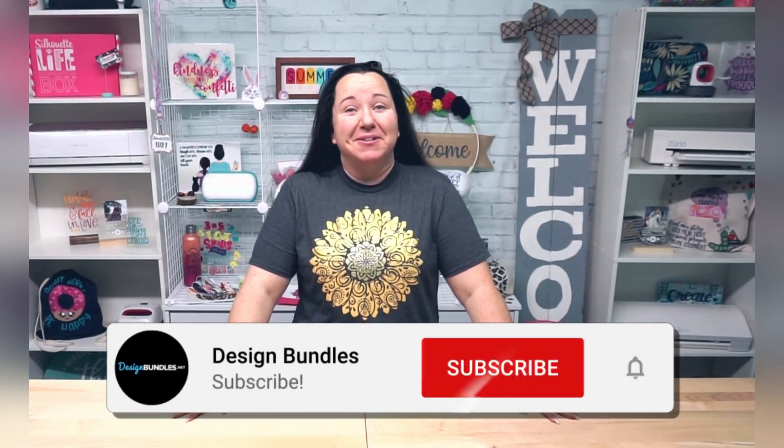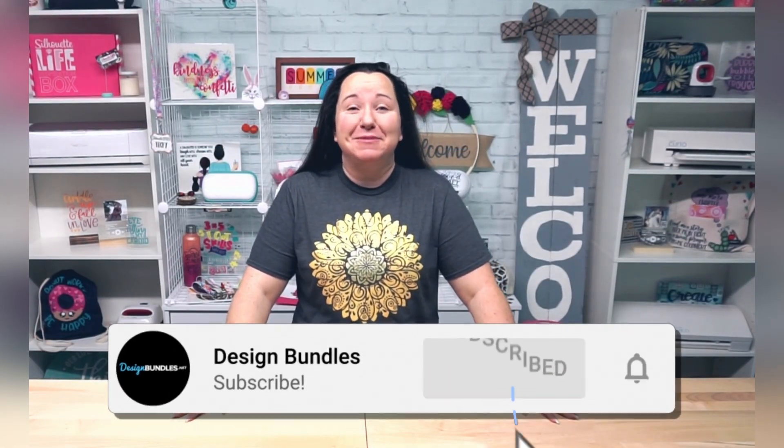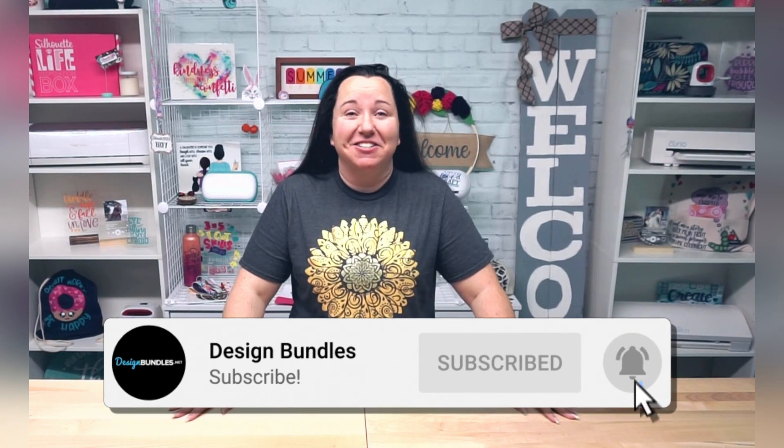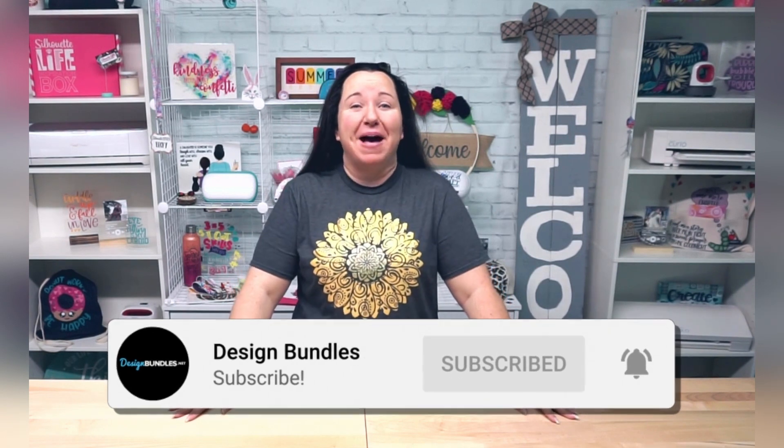Hey guys, it's Becky with Design Bundles, and I am super excited to talk to you today about creating your own monogram frames.